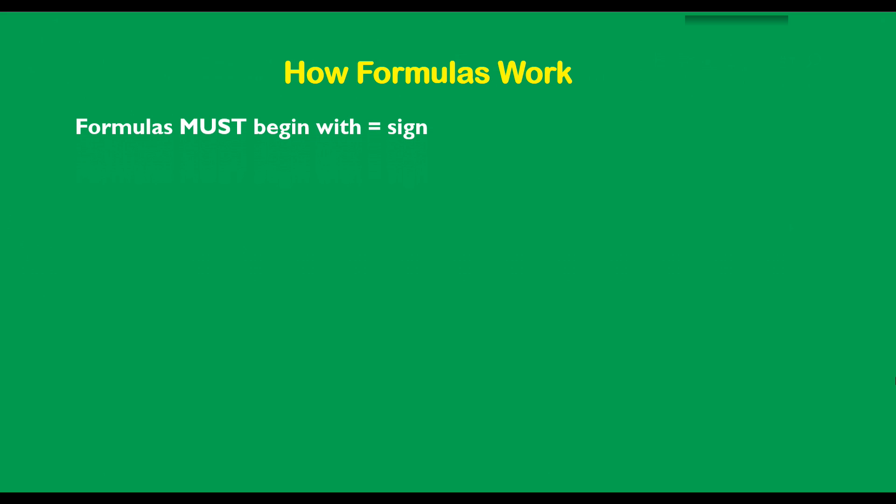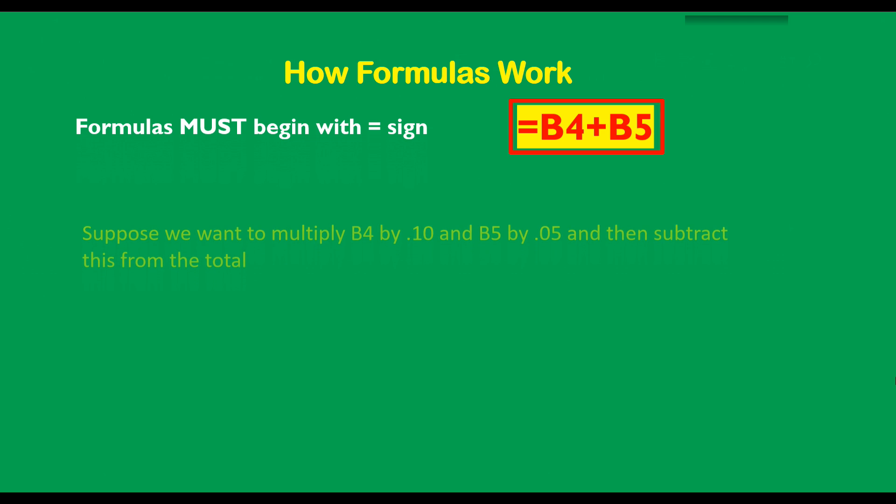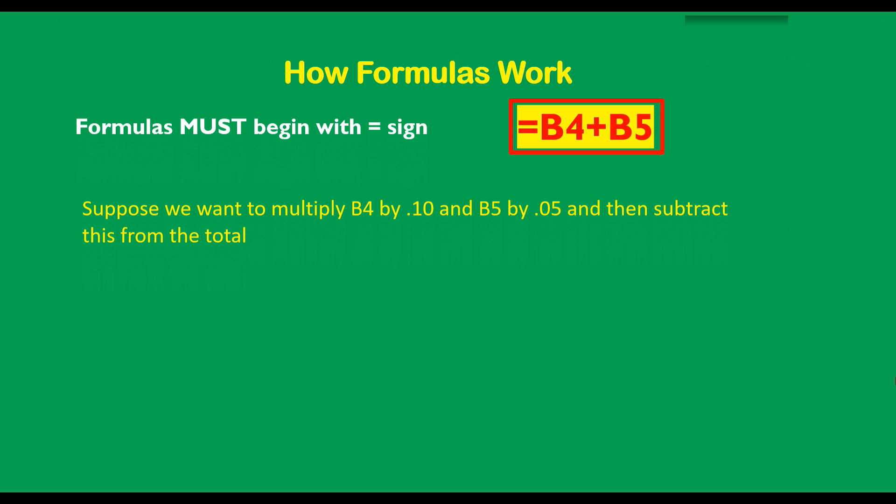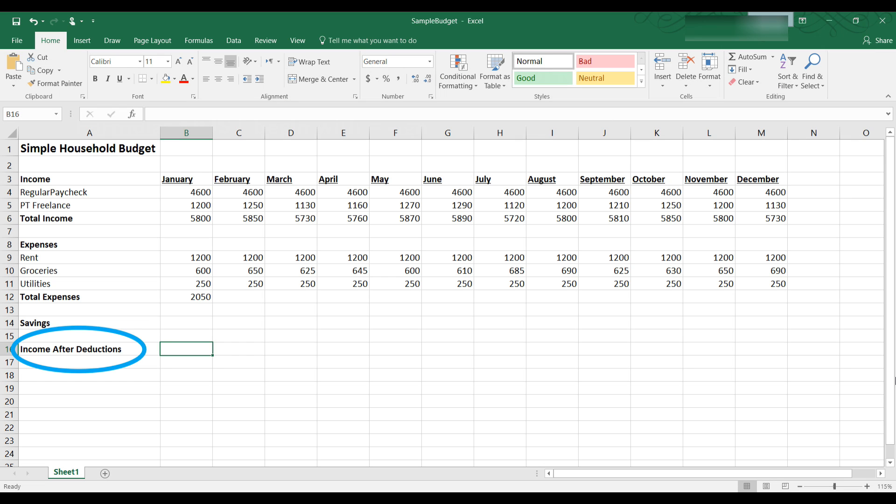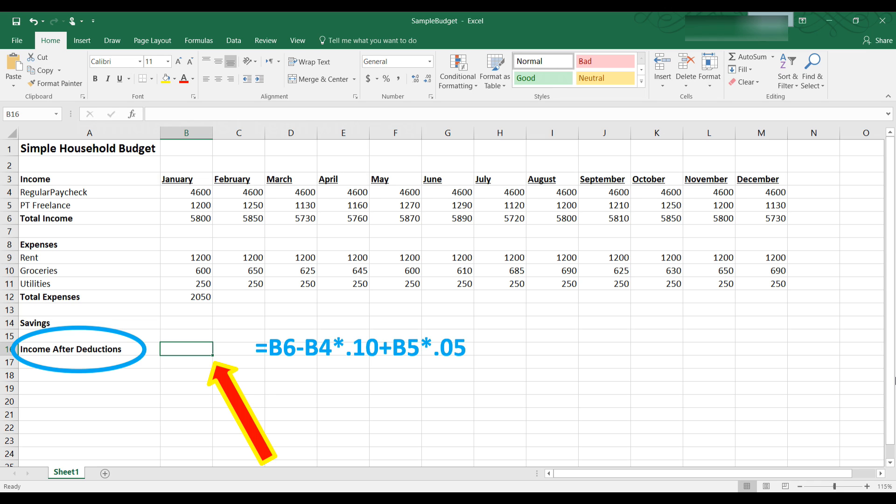So we typed into the formula bar equal to B4 plus B5. Let's say we want to take off 10% from our regular paycheck and 5% from our freelance paycheck to put away in an IRA. So to construct a formula to do this we would need to multiply B4 by 10% or .10 and B5 by .05 and then subtract this from the total and that would calculate our deductions that we want to put into an IRA. The symbol used in Excel to multiply is the asterisk. So let's go back to the spreadsheet and make a new label income after deductions. We will place the formula for this in cell B16. Now you might think the formula should be B6 which is total income minus B4 times 10% plus B5 times 5%. But this would be wrong.